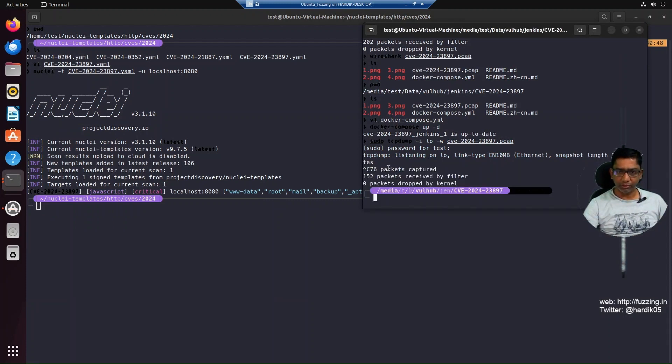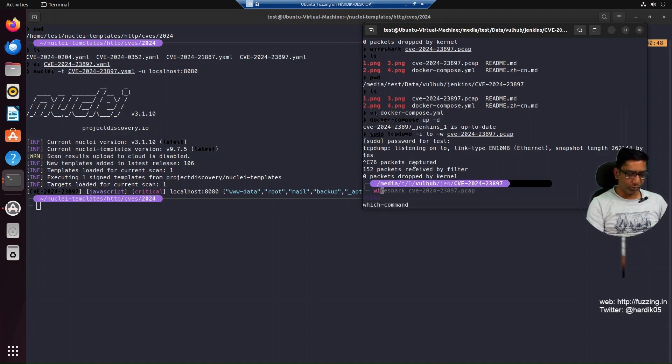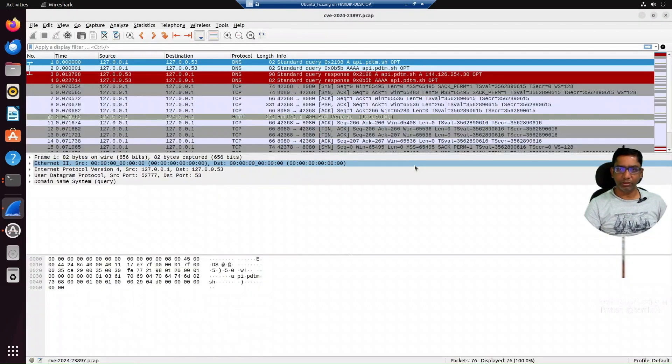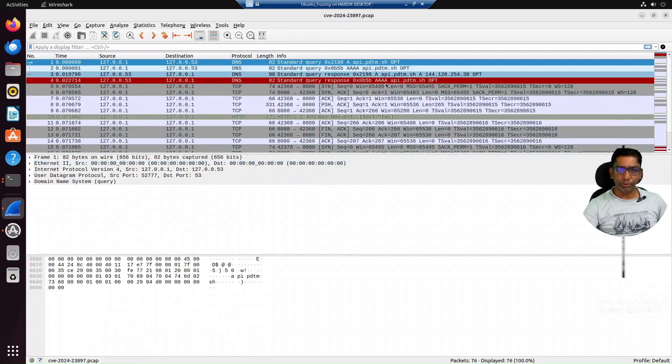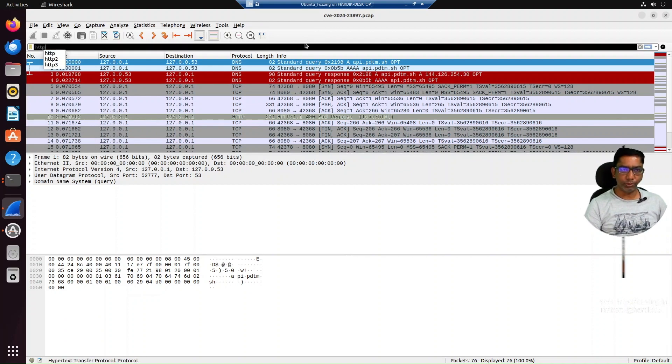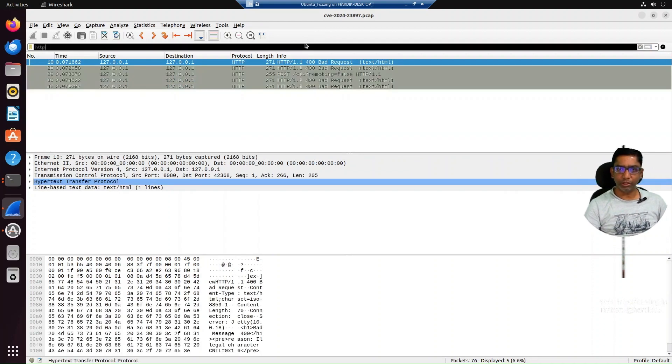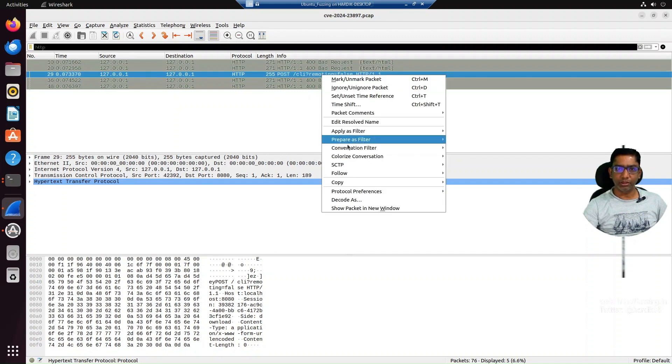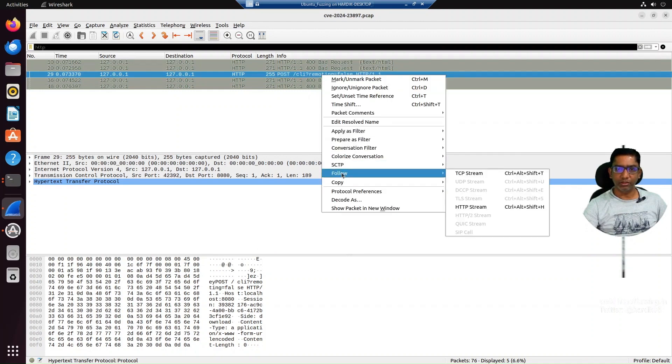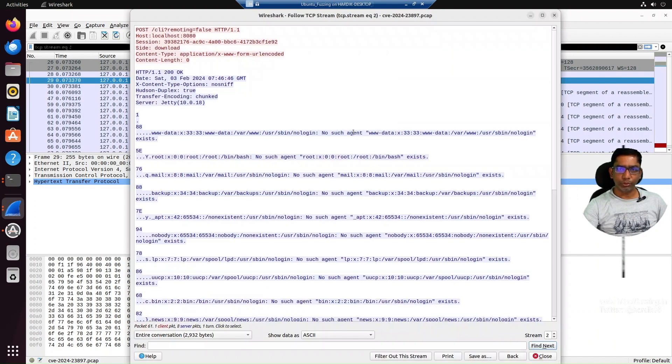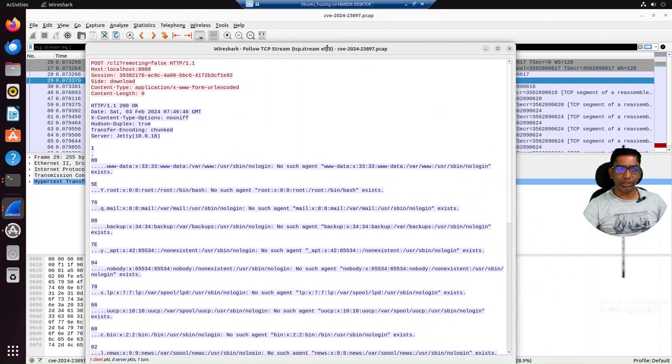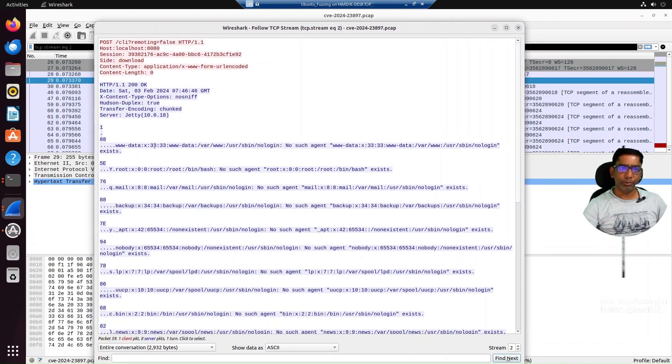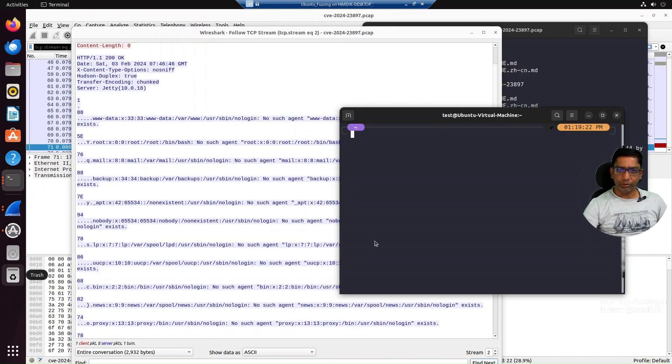Let's open this with Wireshark and see what we get. Inside Wireshark, if we do a filter for HTTP, we can see some POST requests. We can go through them one by one. Here you can see it's actually printing our /etc/passwd file.